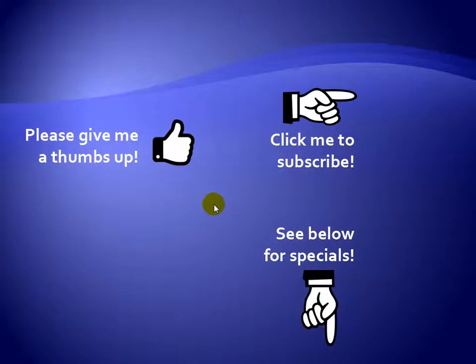Thanks for watching. Hey, as a quick reminder, if you like my video, please give it a thumbs up. You can also click on me and subscribe to my channel to get notified of the latest videos. And for great specials on my products, please see the description below this video.